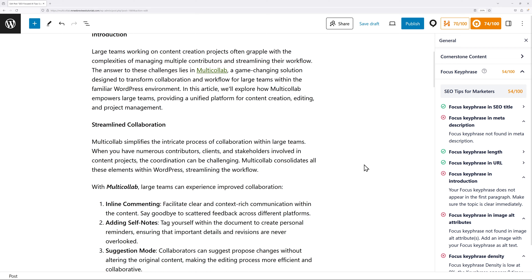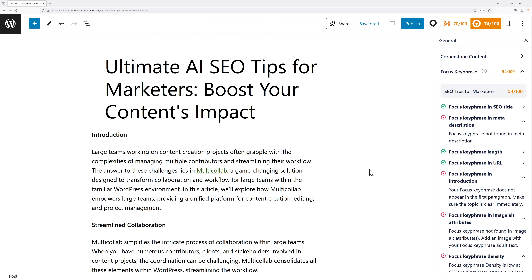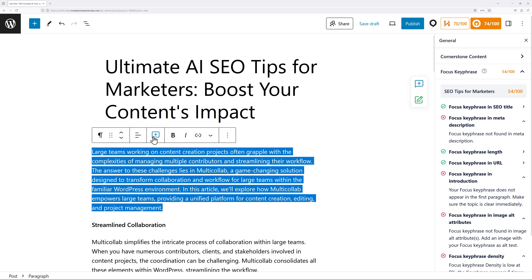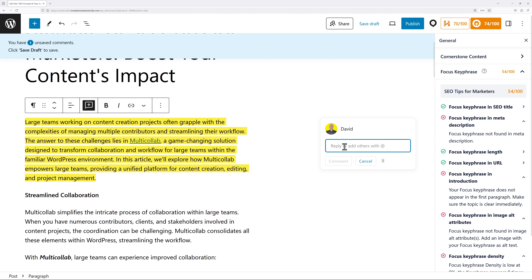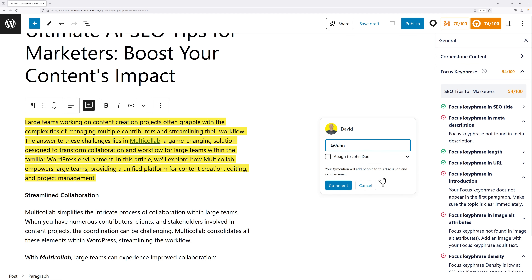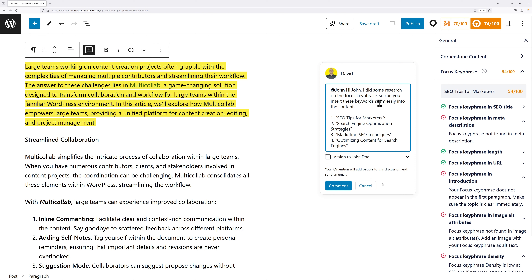Since the keyword needs to be inserted seamlessly throughout the content, we want to bring in John, who wrote everything. David types an inline comment by selecting text and clicking the comment icon. He tags John directly by typing '@John', then writes: 'Hi John, I did some research on the focus key phrase — can you insert this keyword seamlessly into the content? First keyword, second, third, and fourth.' He then assigns the task to John, making John responsible for marking it as done, and posts the comment.